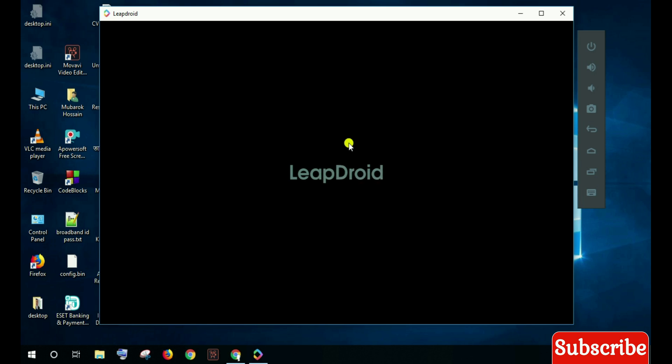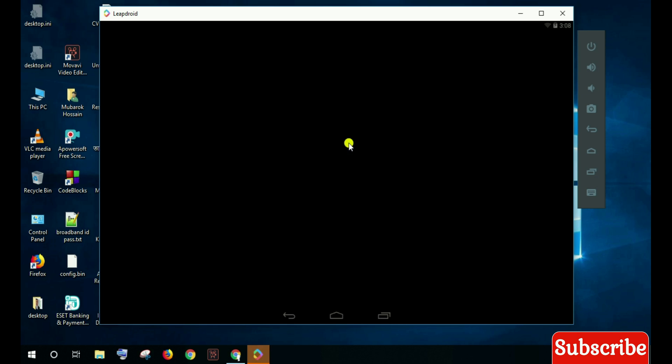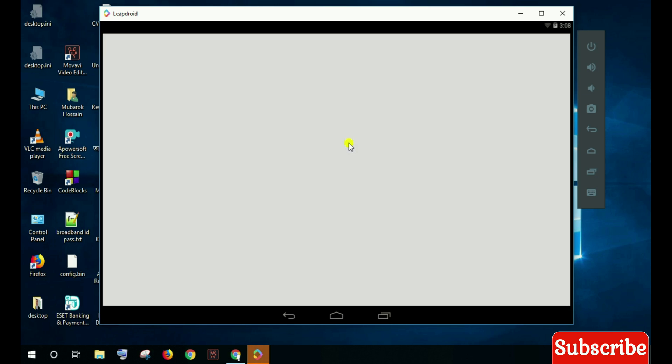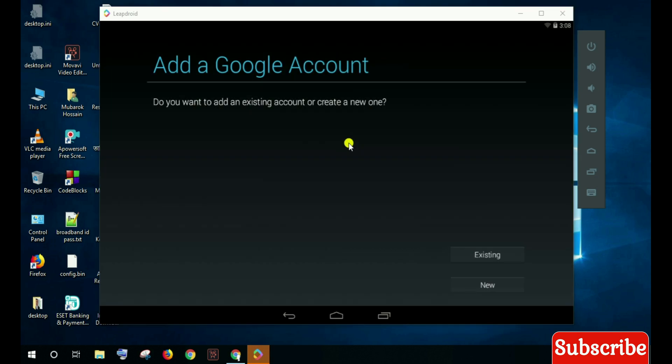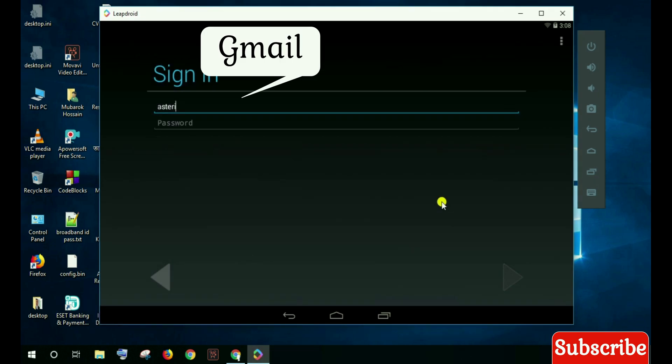The simulator works the same as a new smartphone or new Android phone. So at first, you sign in or create a new Gmail account.